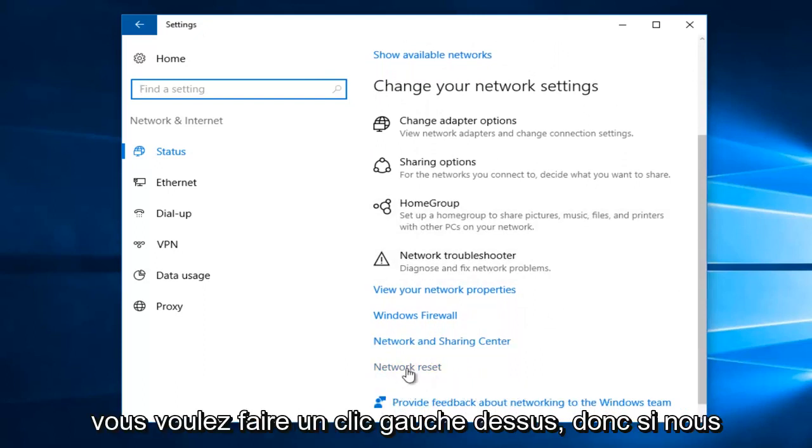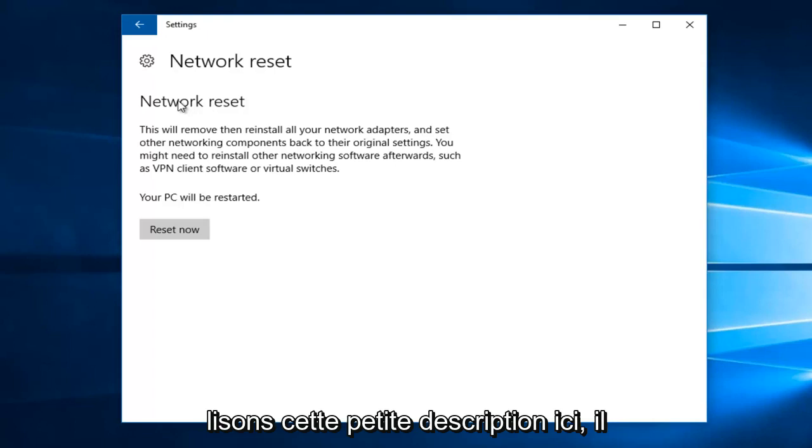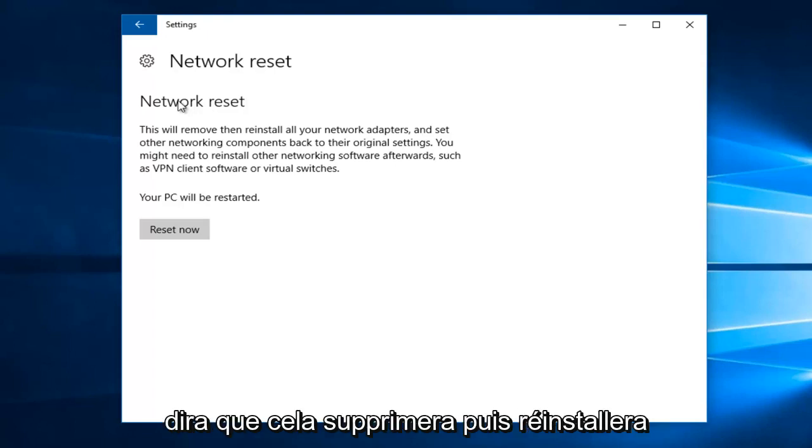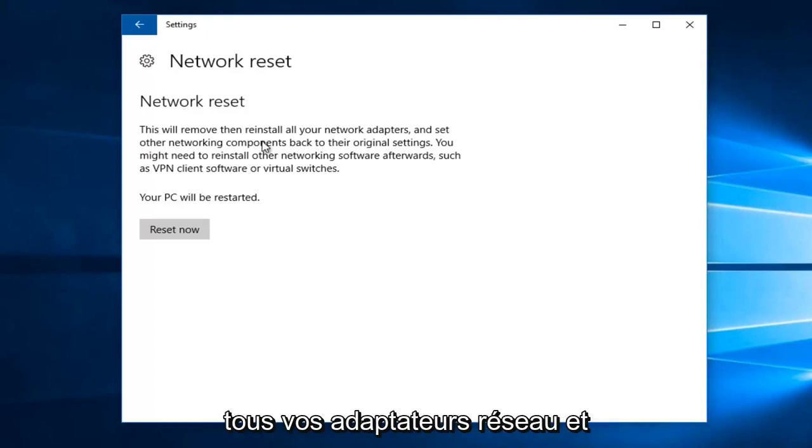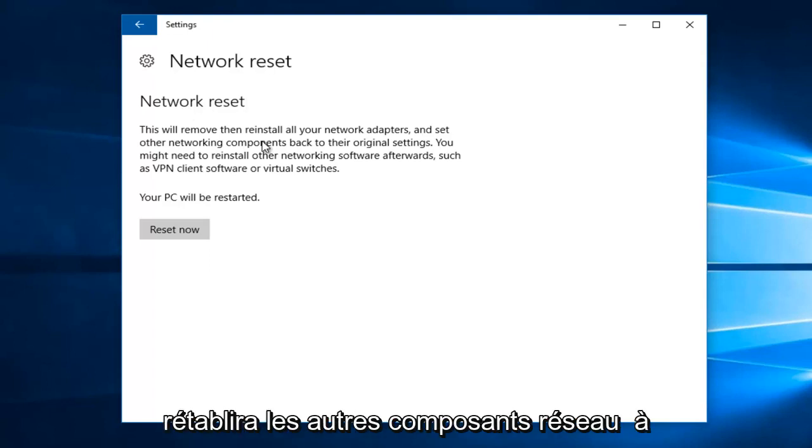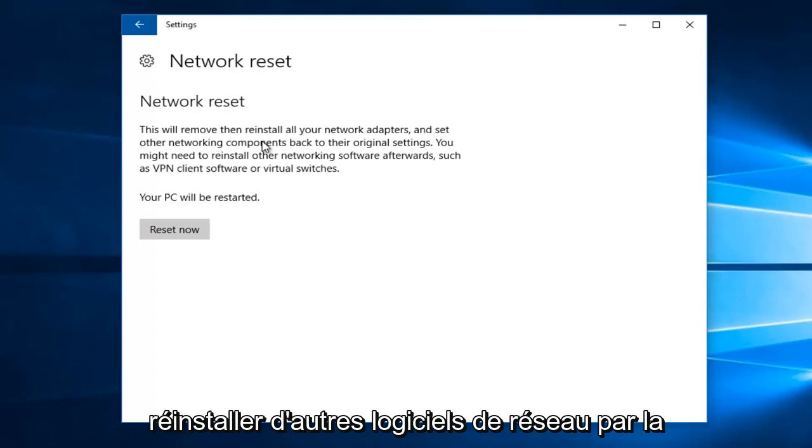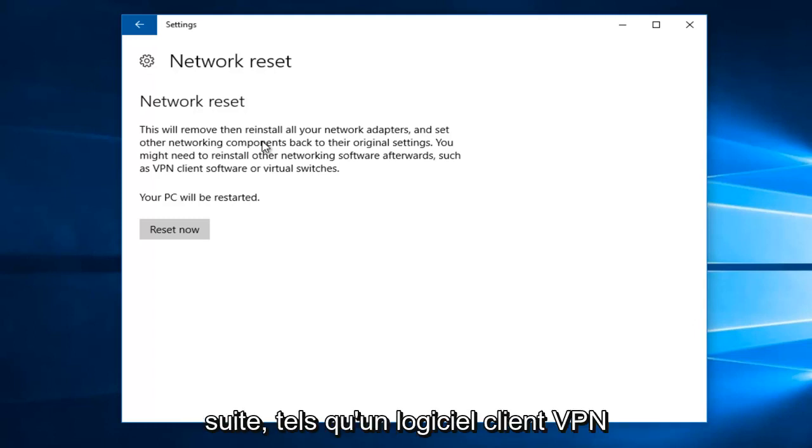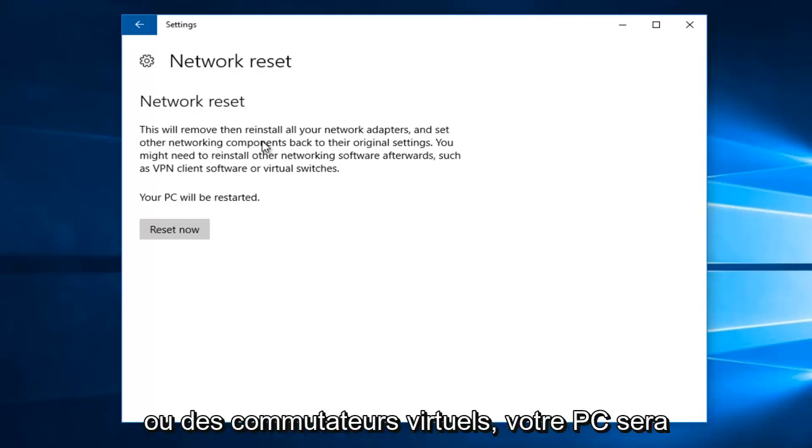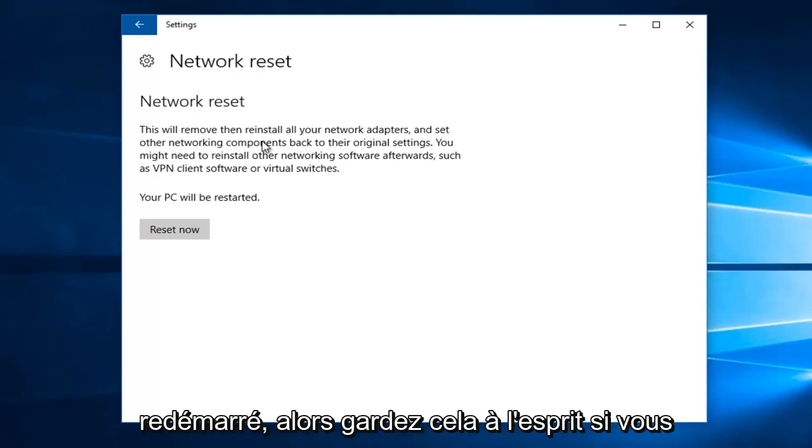If you read this little description here, it'll say this will remove, then reinstall all your network adapters and set other networking components back to their original settings. You might need to reinstall other networking software afterwards, such as VPN client software or virtual switches. Your PC will be restarted.